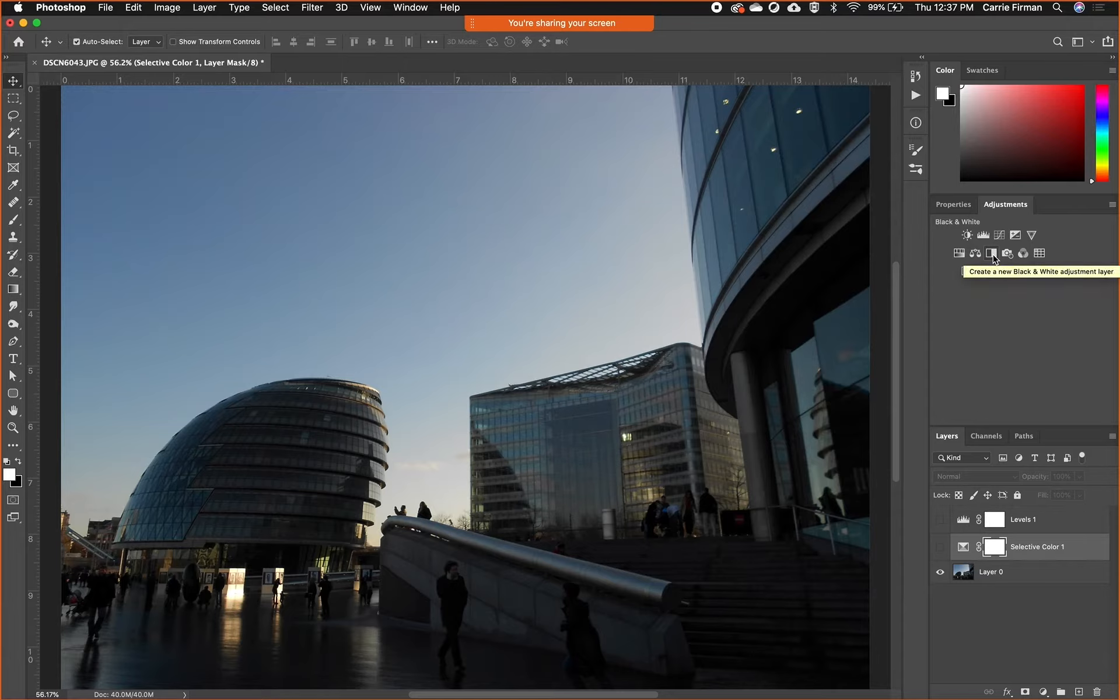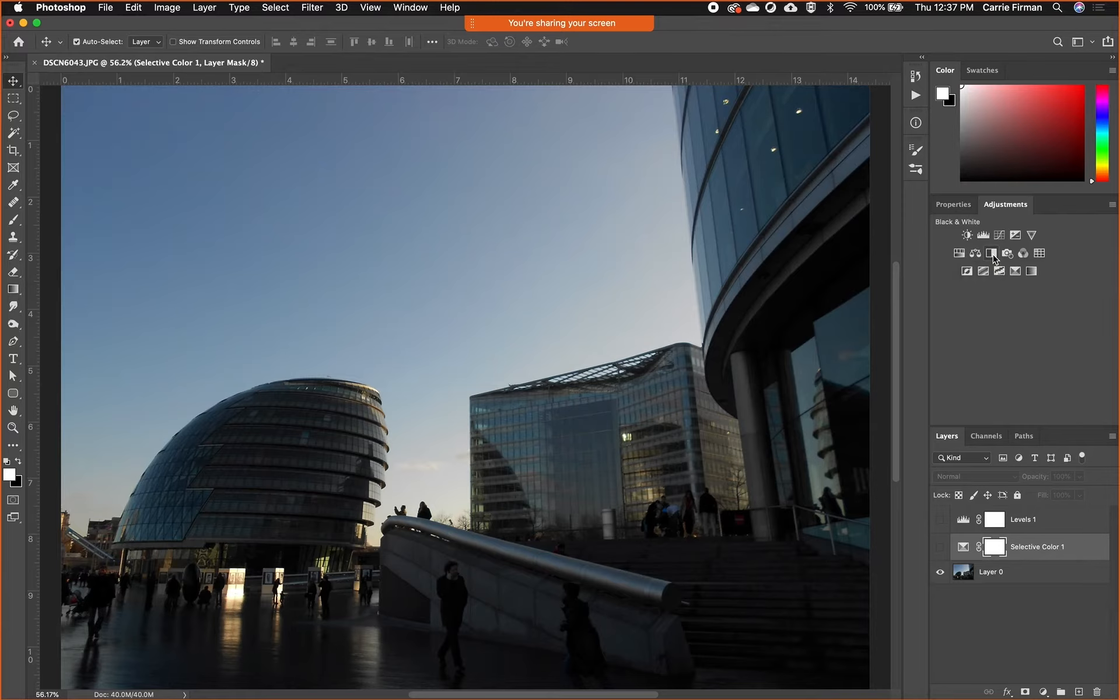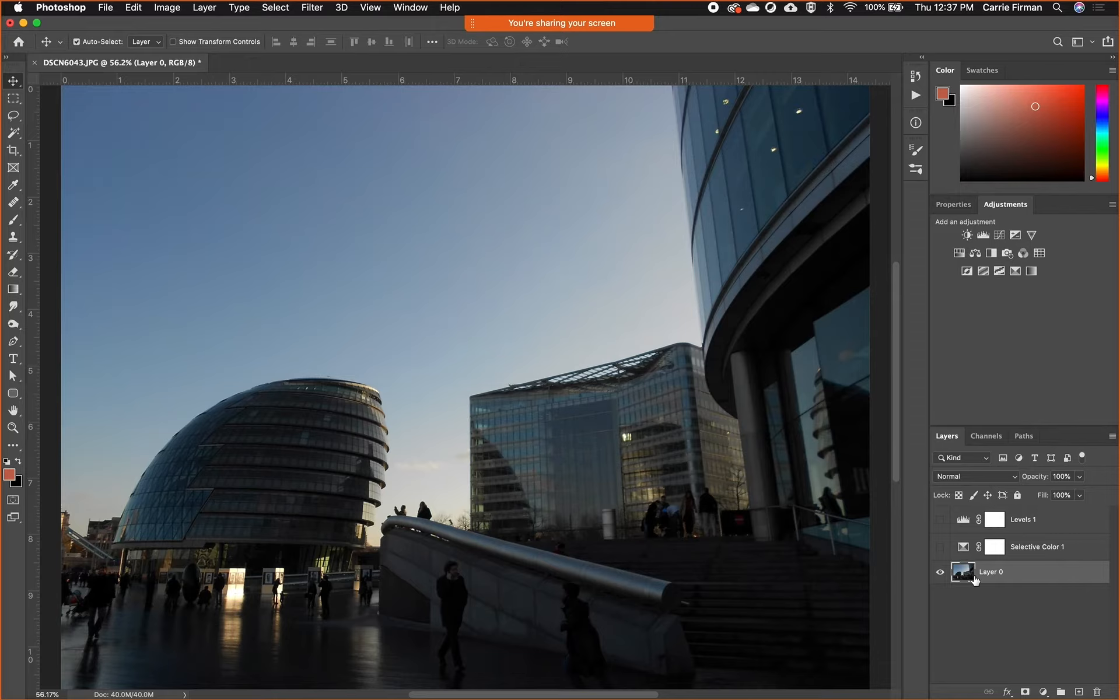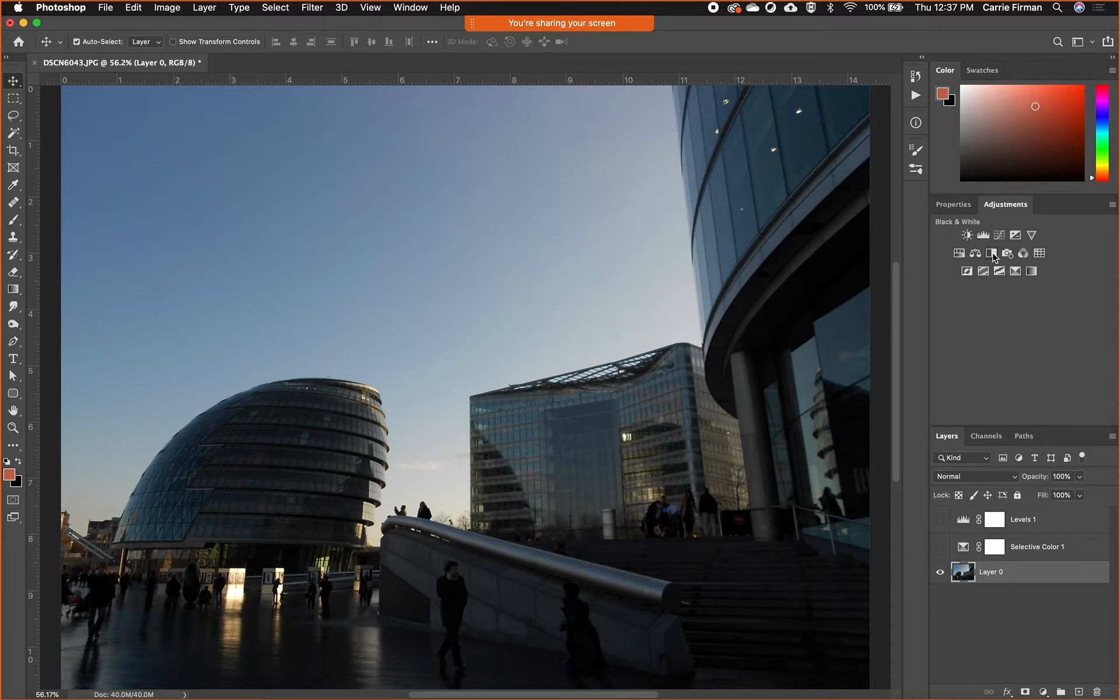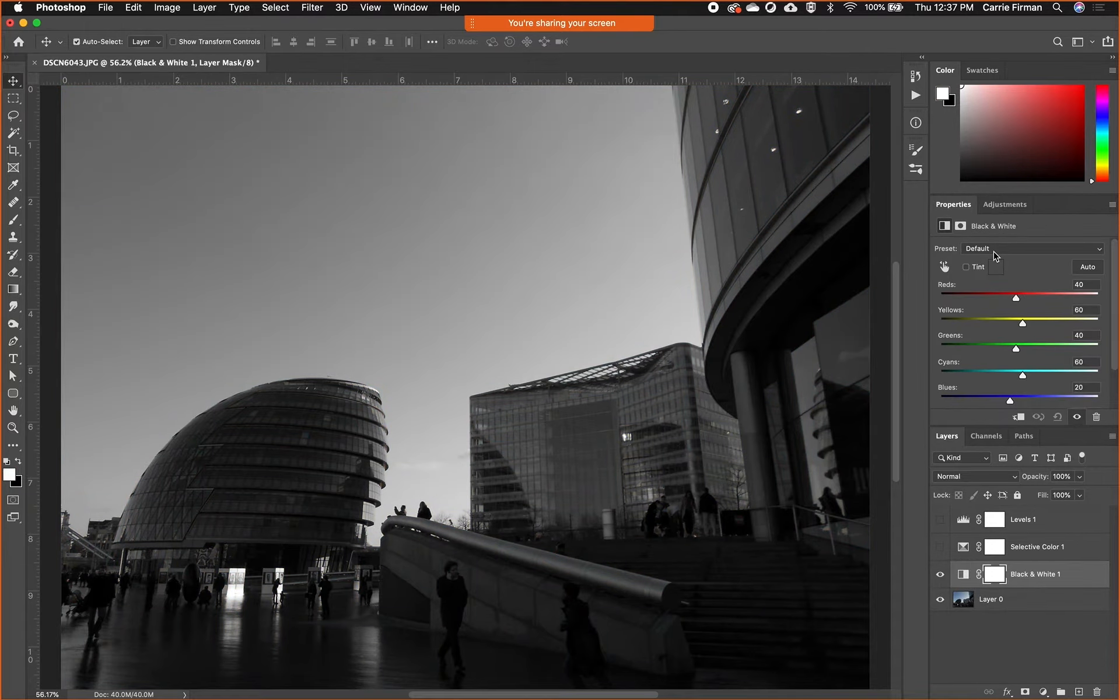I'm going to select the layer first because you have to always select first in Photoshop. If you want to do anything, you have to select something first. I'm going to select my layer and then click that black and white adjustment layer.